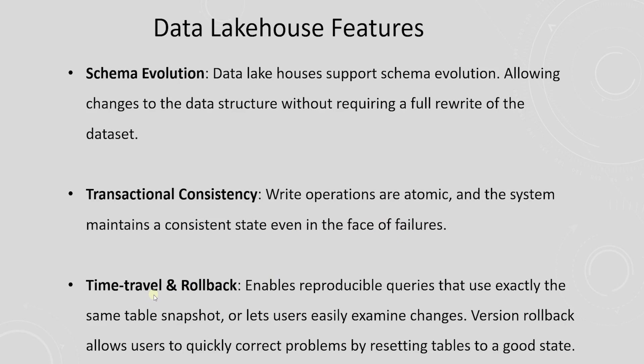Time Travel: Time Travel is the ability to specify a date in the past as part of the query and we get a view of the table as it appeared on that date. Time Travel enables reproducible queries on tables that are constantly updated. Version Rollback allows a data architect to rollback a table to a previous state if a new design is bad or data is corrupt.